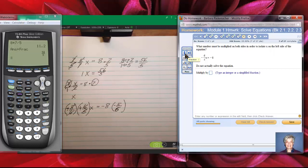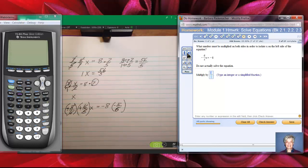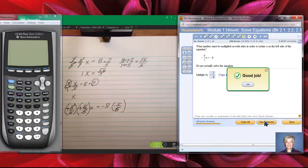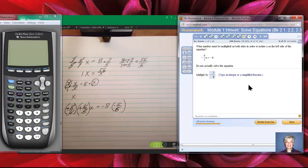Negative 5 sixths is the number those MyMathLab people are looking for. So I'll go to the toolbar, click the fraction tool, put a negative sign in front, put 5 on top and 6 on the bottom, and check my answer. There we go — let's move on to the next problem.